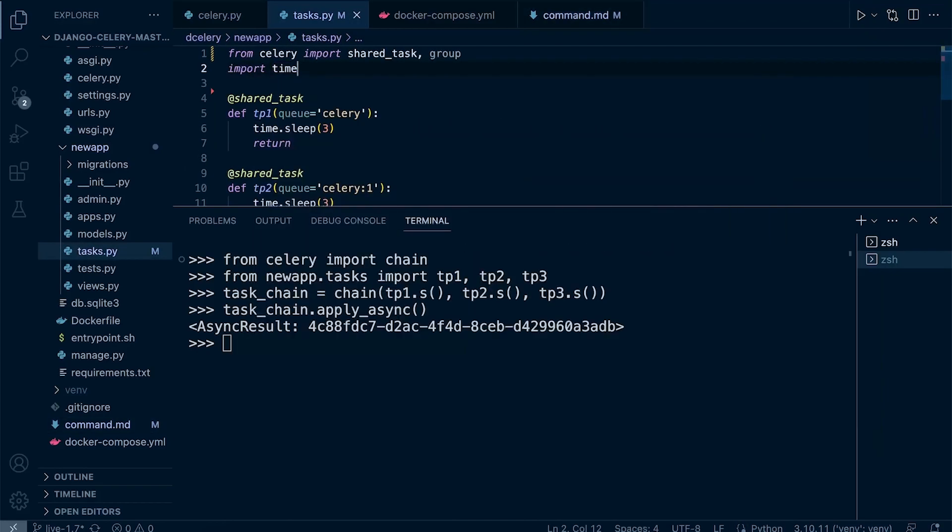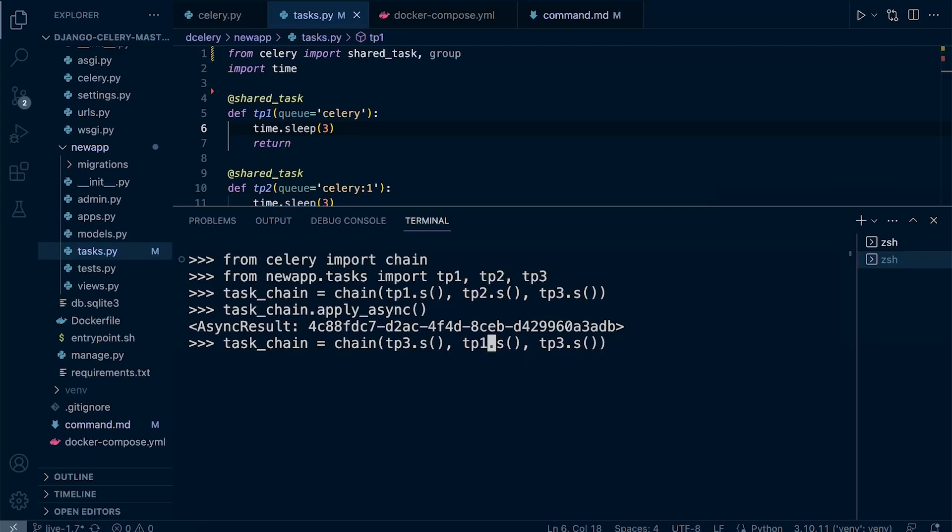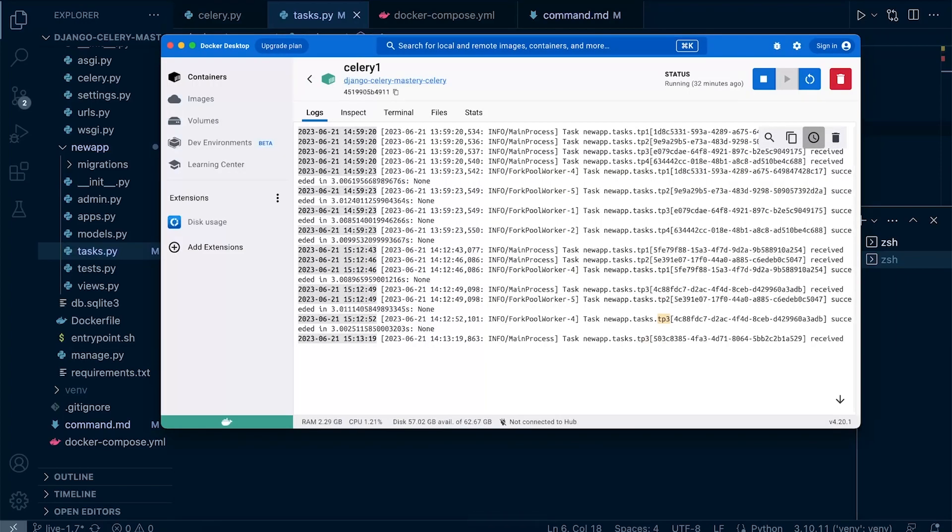If we were to change our chain—so let's go for task three first, then we process task one, then we process task two—just to show you the chain is working. Let's go ahead and apply that. Let's go back into here.